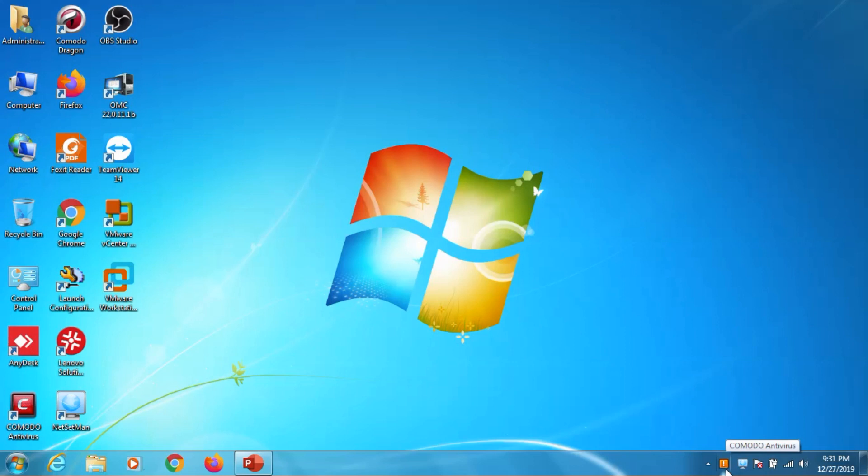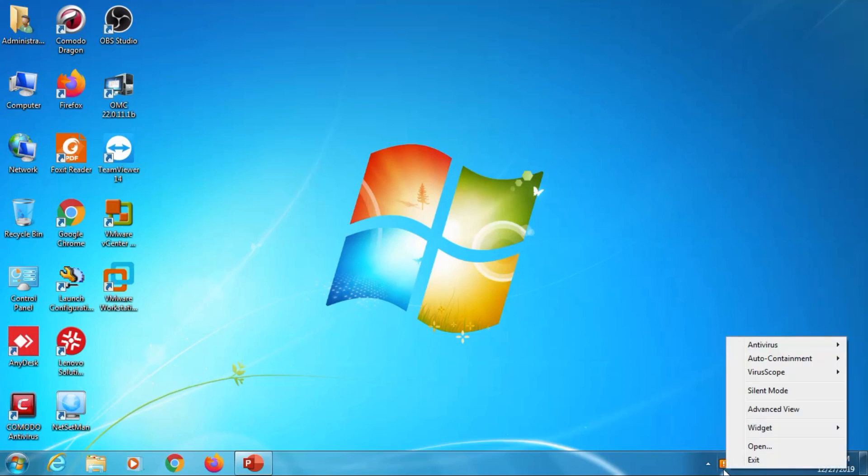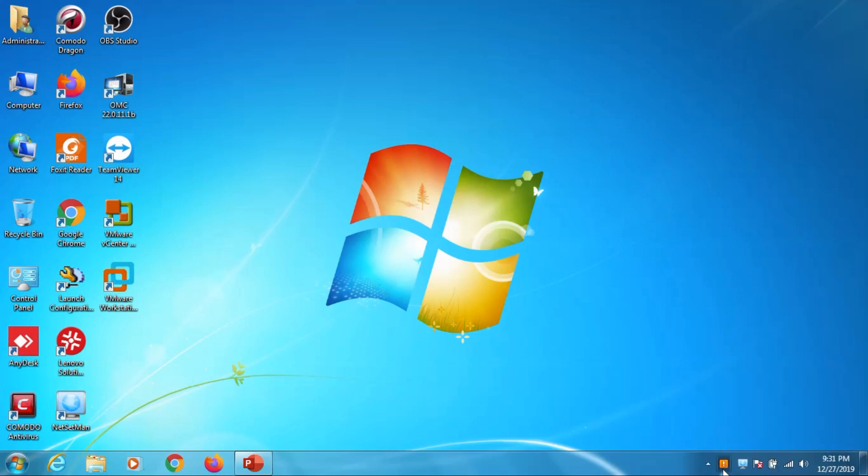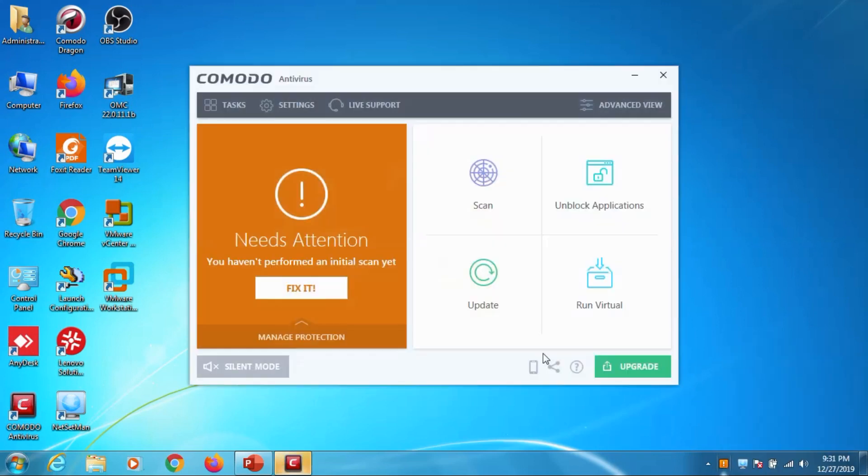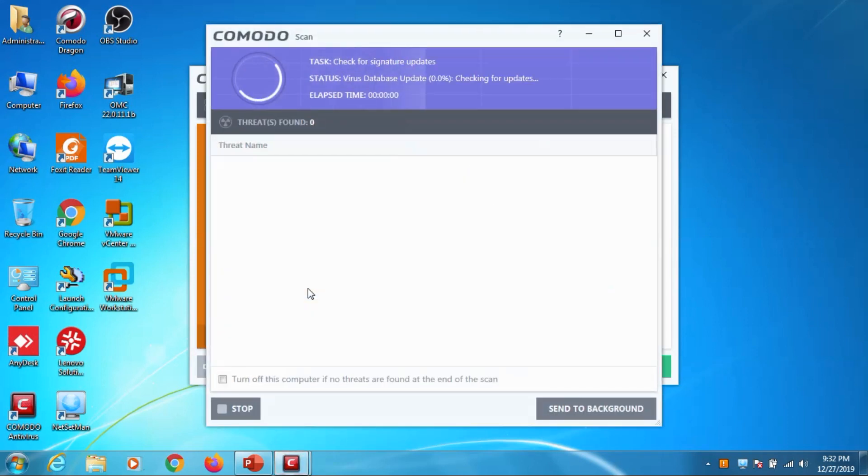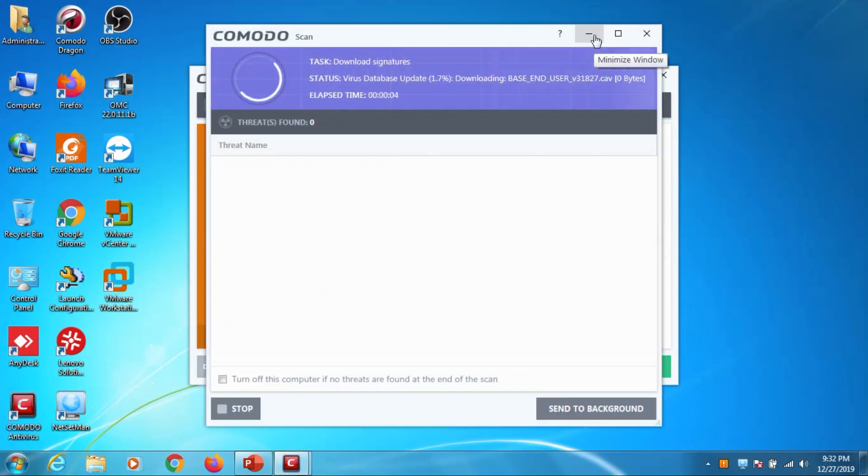Okay now we have finished the installation of Comodo. You can see the Comodo icon on the top of the desktop and you can see in the system tray as well. Once you open you can see that it's asking to fix the problem with the Comodo.